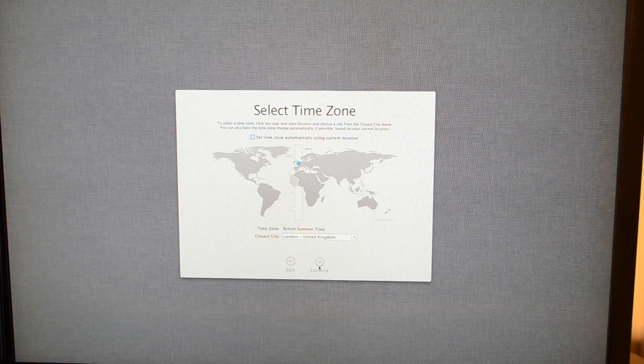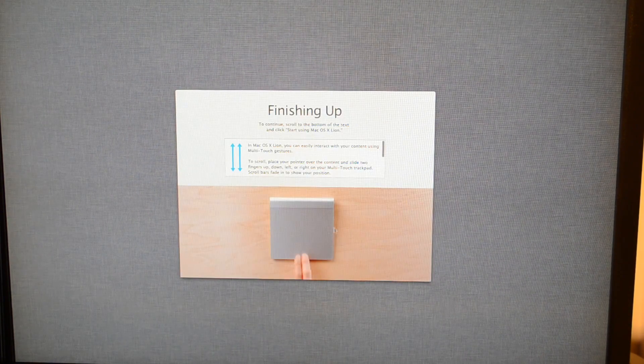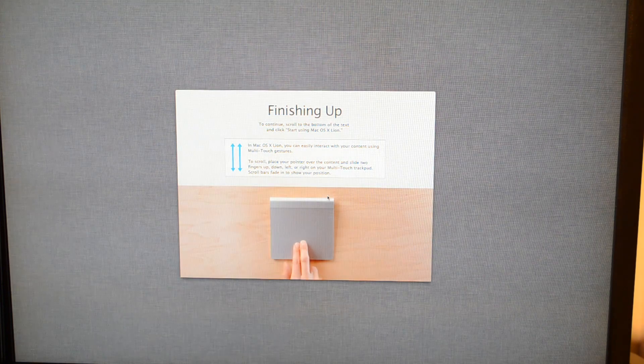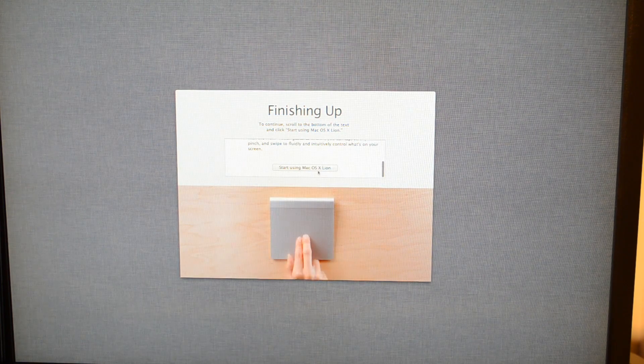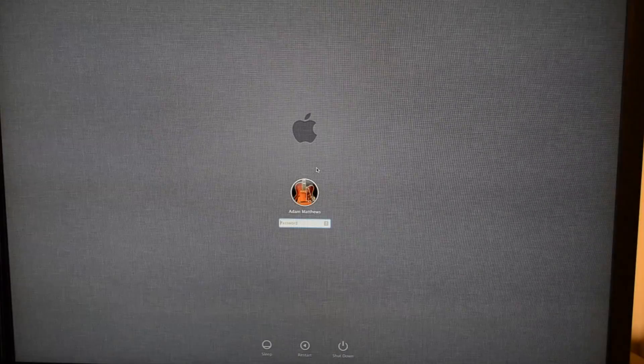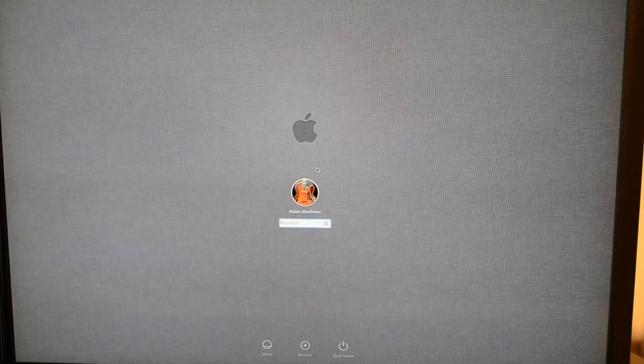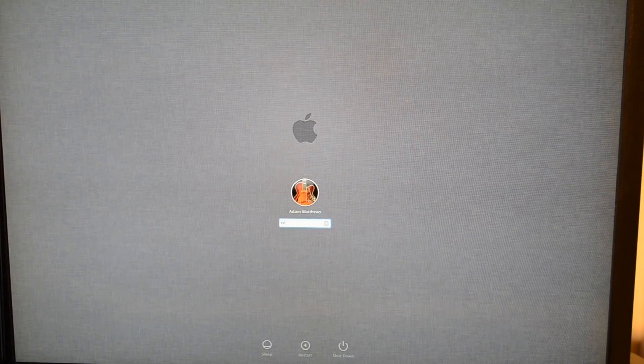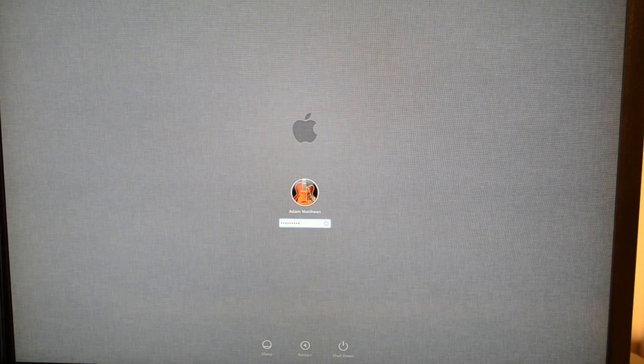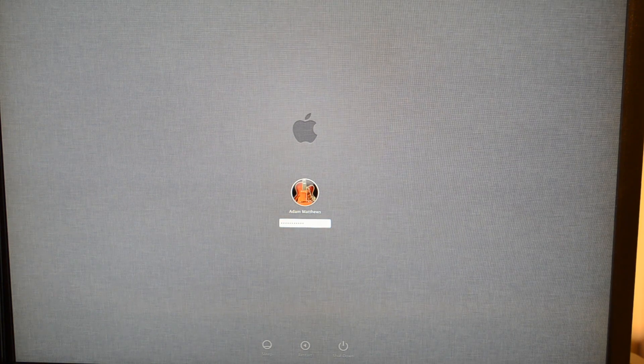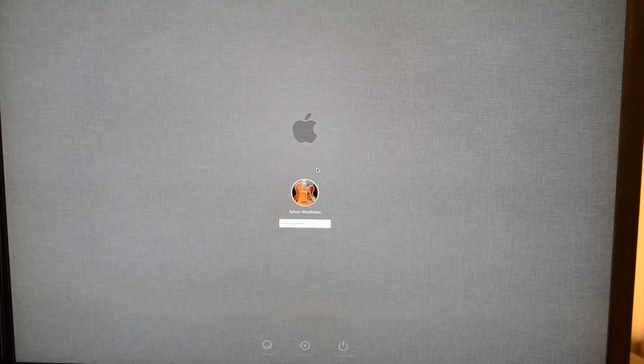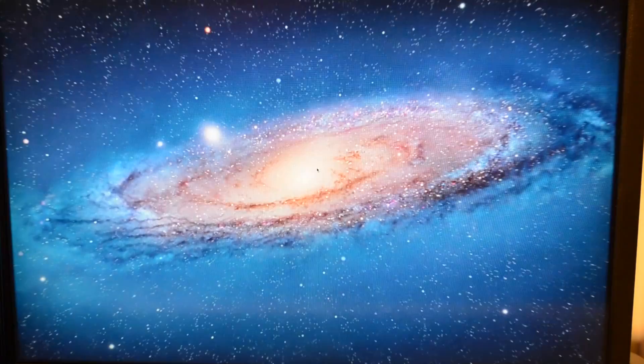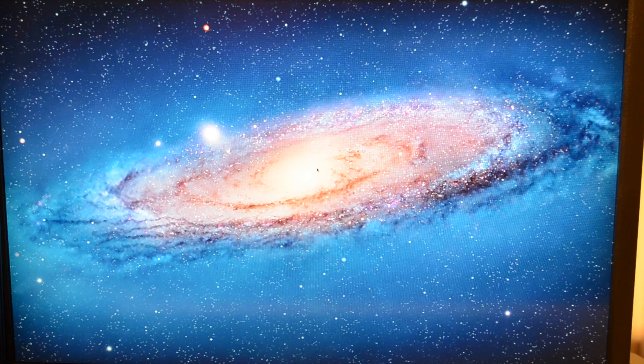So now we choose our time zone and there we go, tells us about Apple's new Mac OS X backwards gestures and scrolling. And we're in! Let's log into this new 2011 Mac mini for the first time.